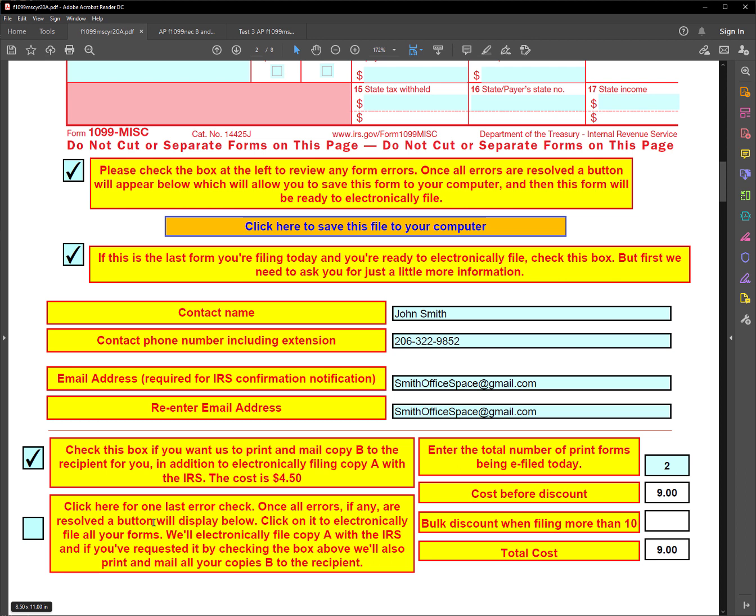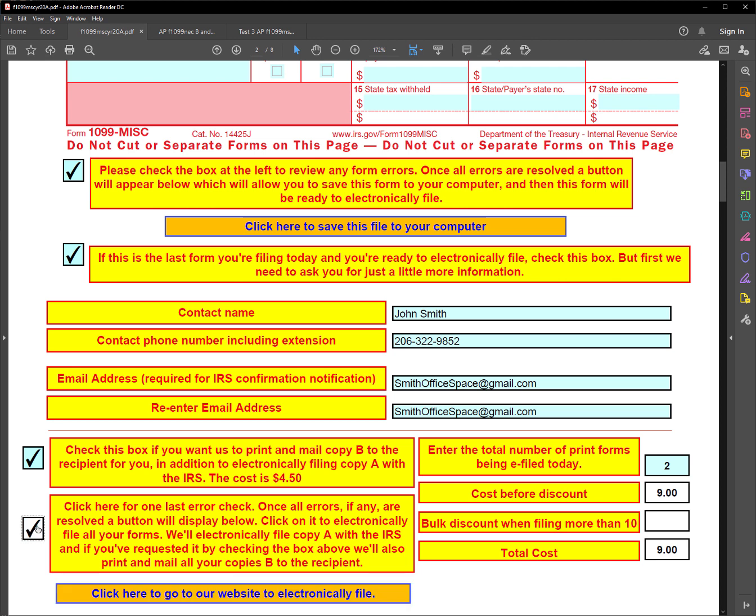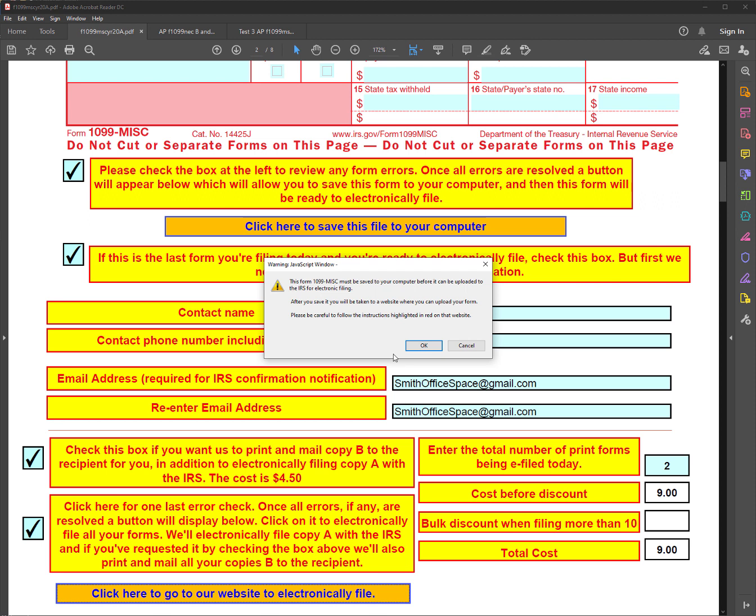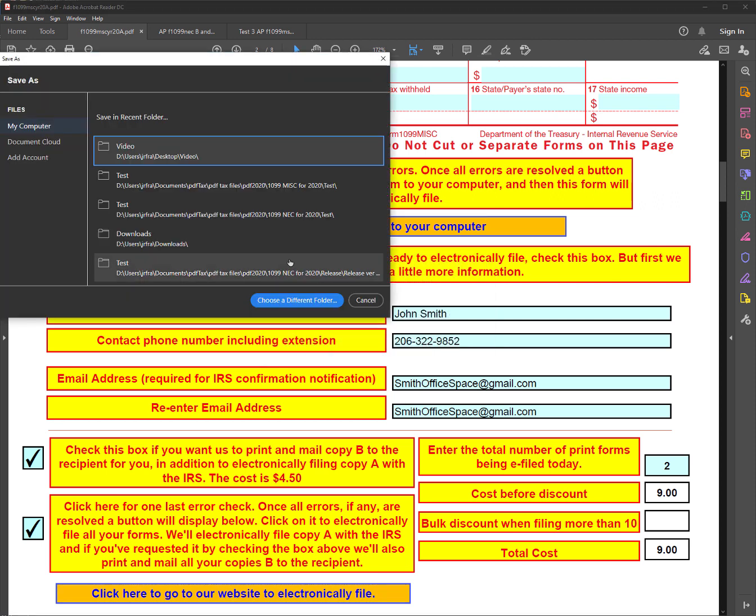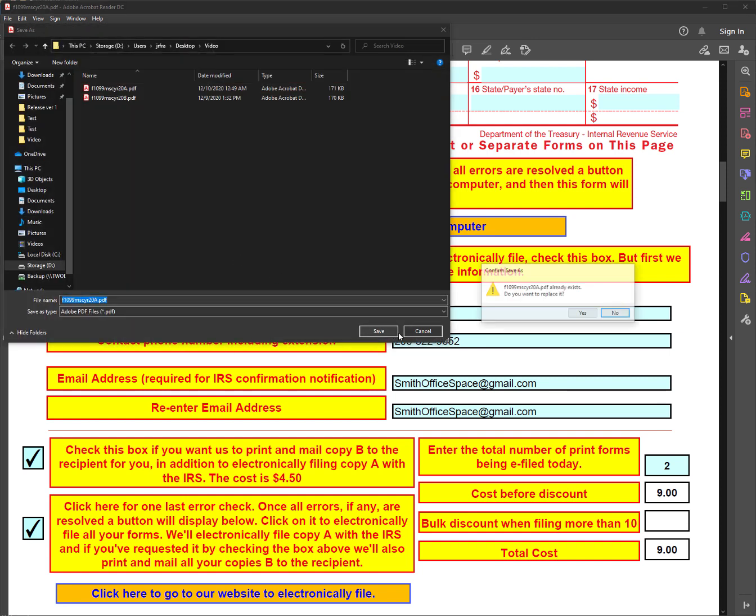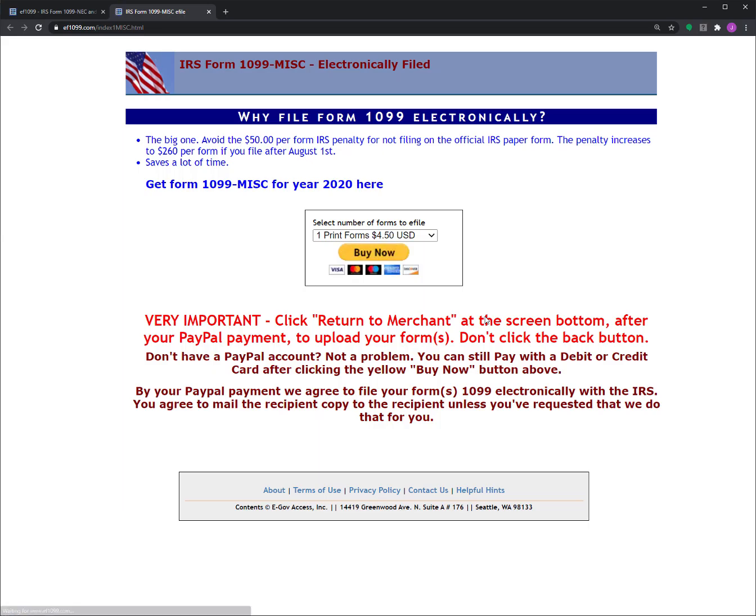So the final question here is, are you ready to electronically file? And if you are, you would check this box for a final review. And then, well, let me show you, I'll check this box. And then it says you have another button here where you can pay for your electronically filing. And then you'll go to another screen where you can upload your form. So if I click right here like that, it'll say, do I want to save? And I'll say yes. And I'll save it again, just like I did before. Save and replace just like that.